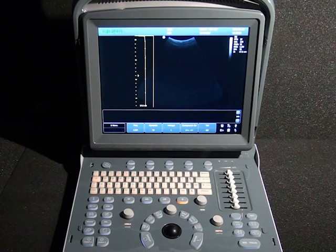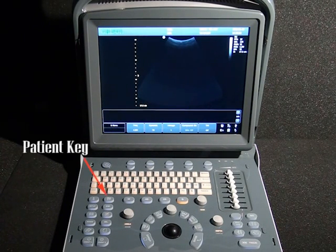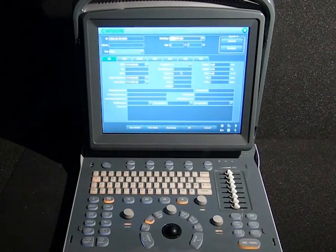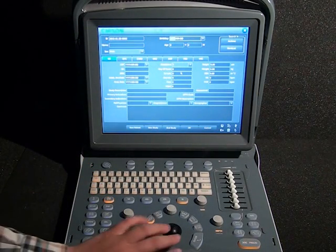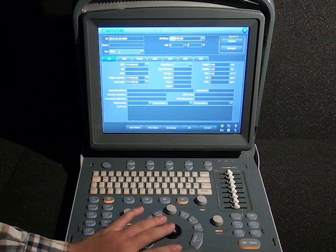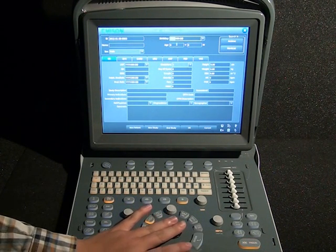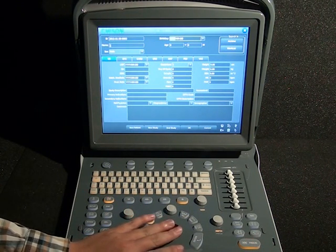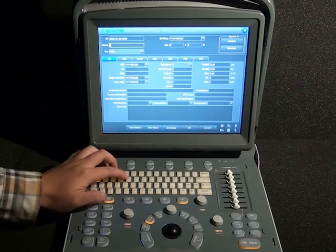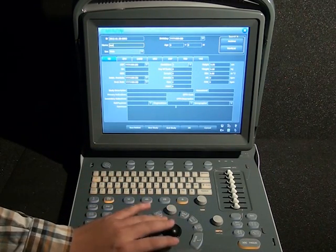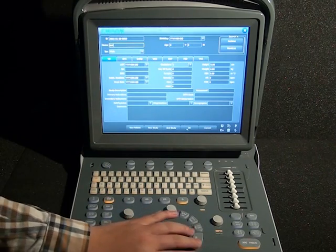When the system is ready, we are going to establish the patient's information. Use the patient key to start a new patient record, add the current patient data: patient ID, patient name — you can input any other information you want. When we are ready, click OK to save it.